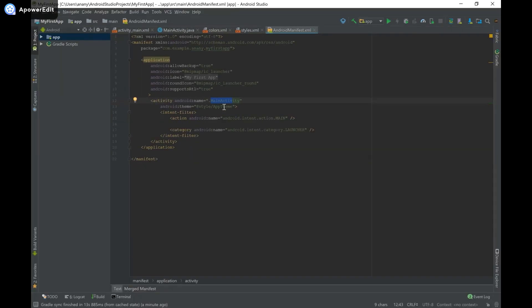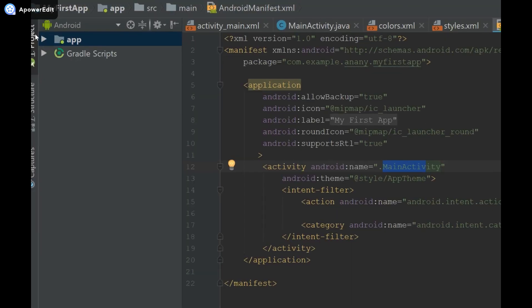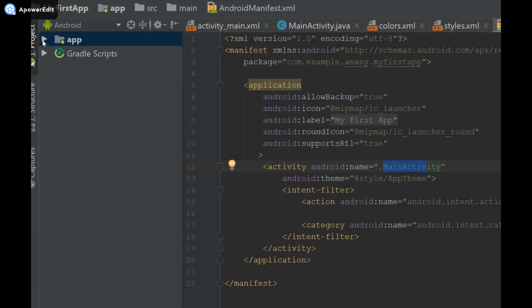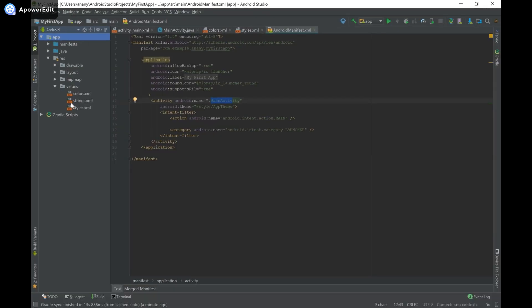So in order to change that, we're going to have to head on over to styles.xml which is located underneath app and then res, which remember stands for resources, then values, and then we have our styles.xml folder over here, so I'm going to open that.